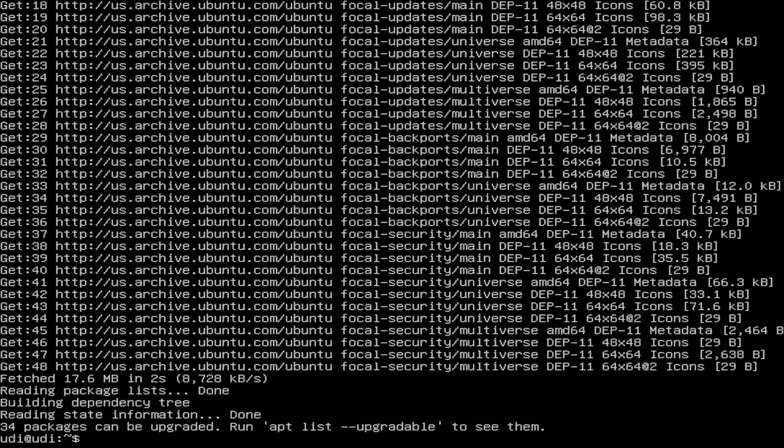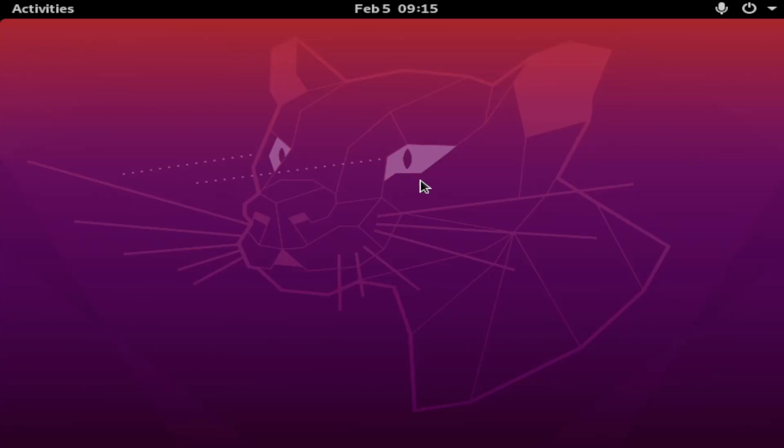So now, to get to the desktop we want to do startx and press Enter. And after doing that, we now have a desktop. Believe it or not, we actually have a desktop on Ubuntu. It's amazing.